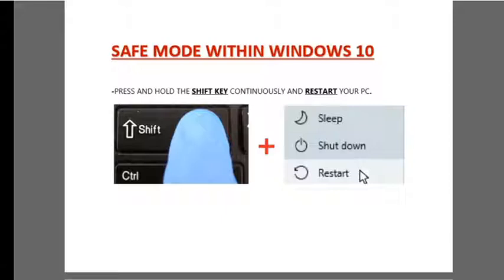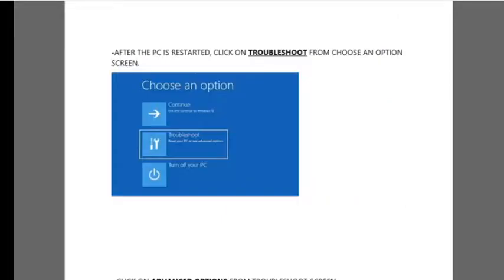Hello viewers, you can use this Safe Mode option with Windows 10 only. For this option, you need to press and hold the Shift key continuously and then restart your PC.